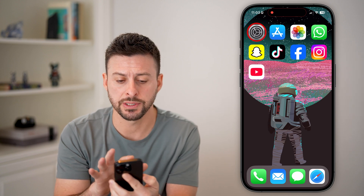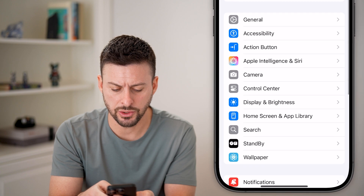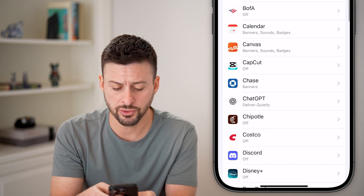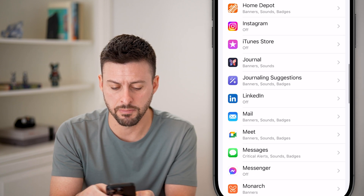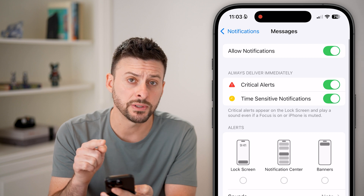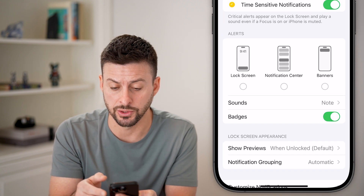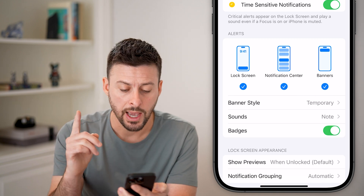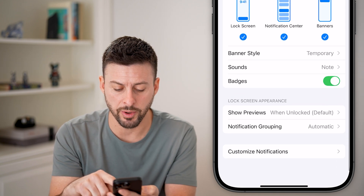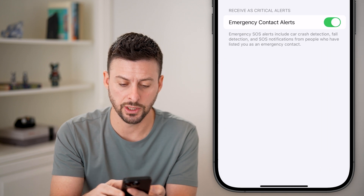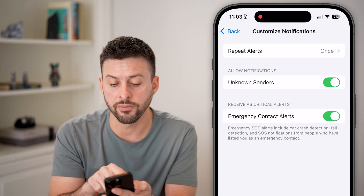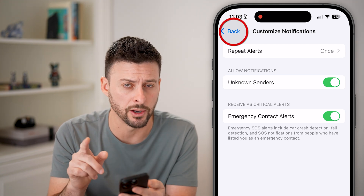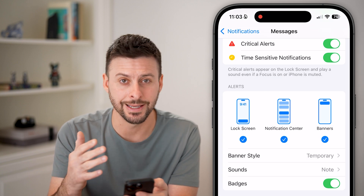Now, the first thing we'll do is head into your Settings. From here, scroll down until we get to Notifications and tap on that. Then just scroll down until we find Messages and tap on that. At the very top, you want to make sure Messages is turned on, as well as Lock Screen, Notification Center, and Banners. However, you also want to scroll to the bottom and tap on Customize Notifications and make sure Allow Notifications from unknown senders or emergency contacts are turned on here as well. Essentially, make sure everything is enabled.